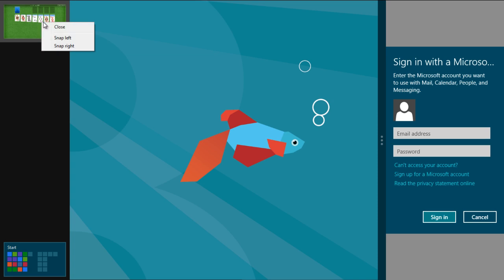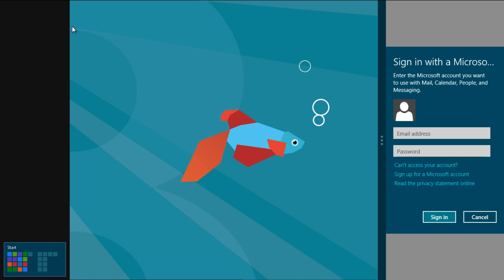Similarly, right-click on any running application and click on the Close option. This would close the application.